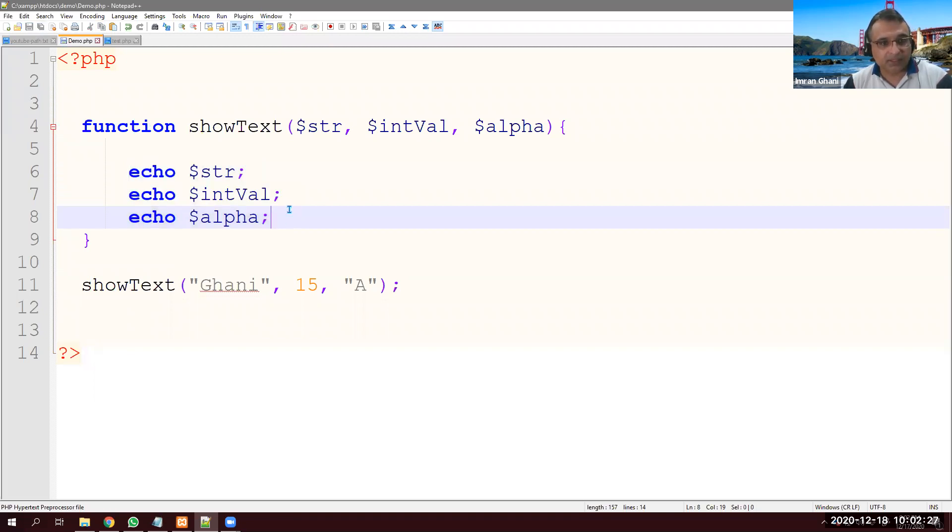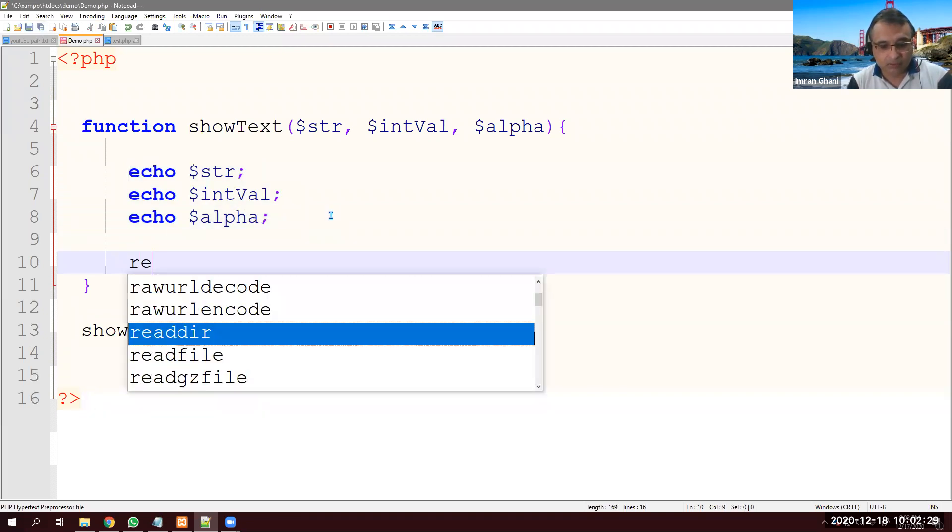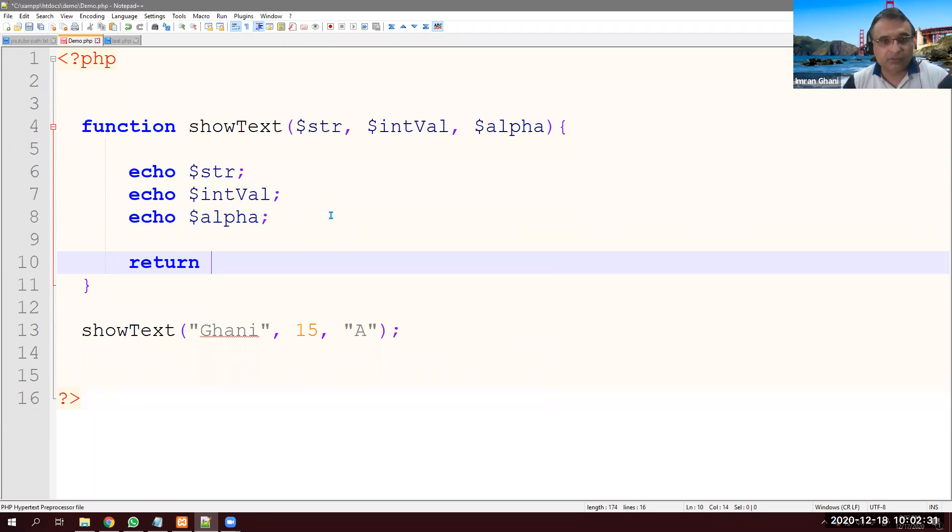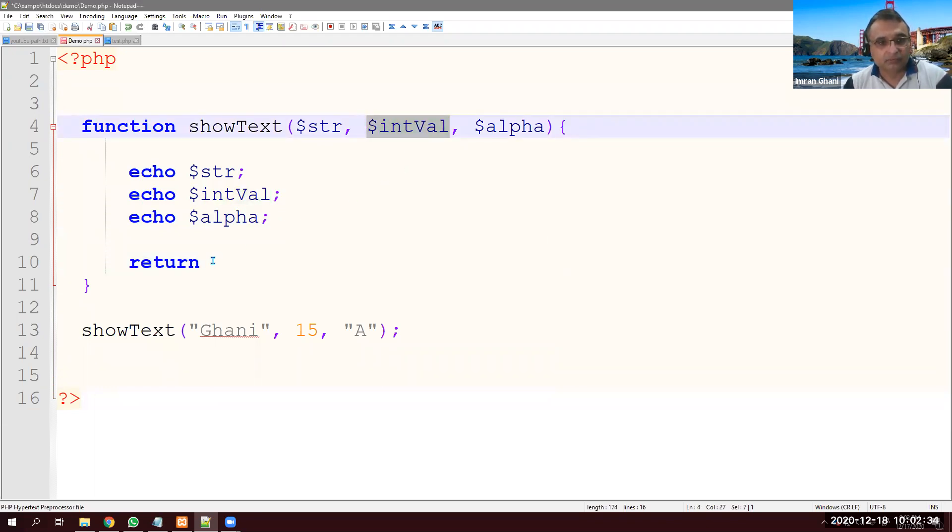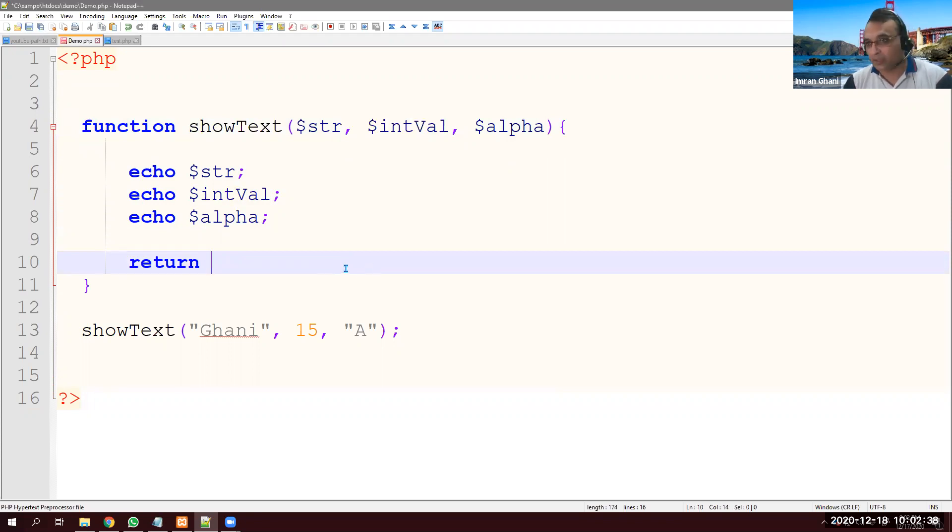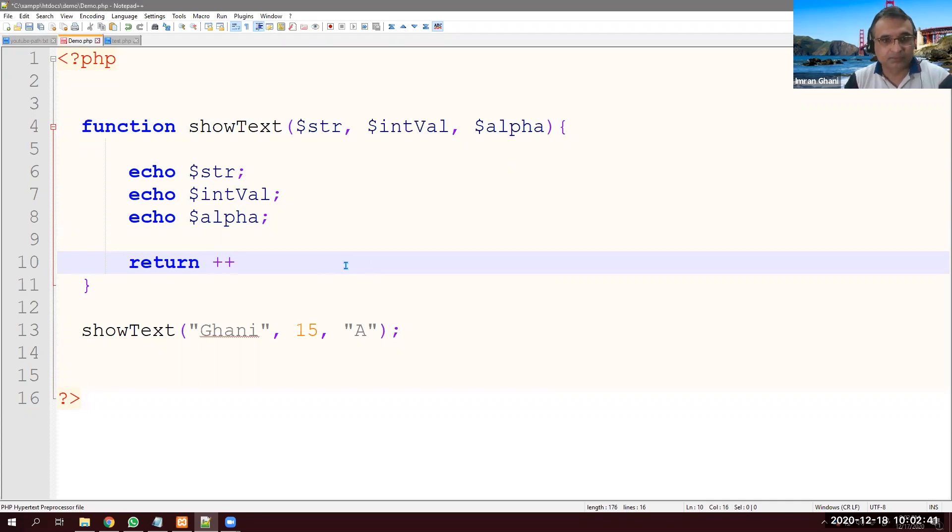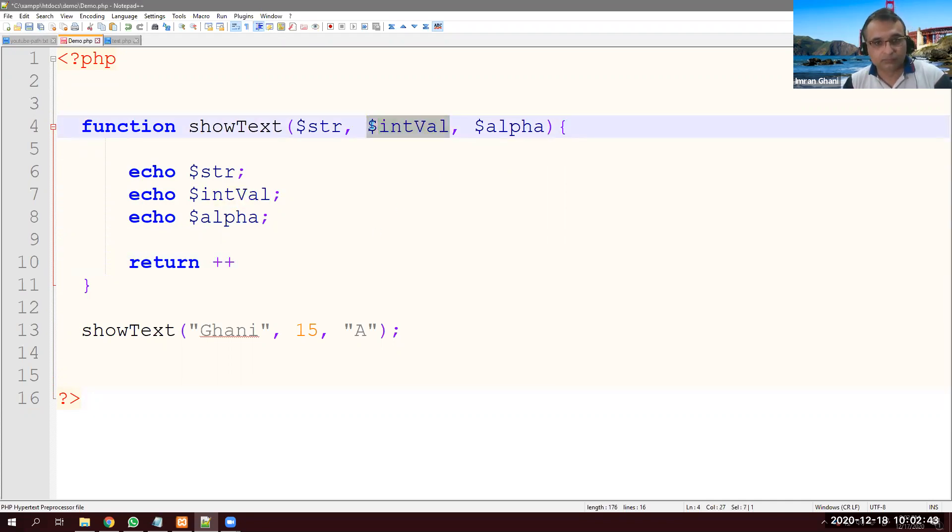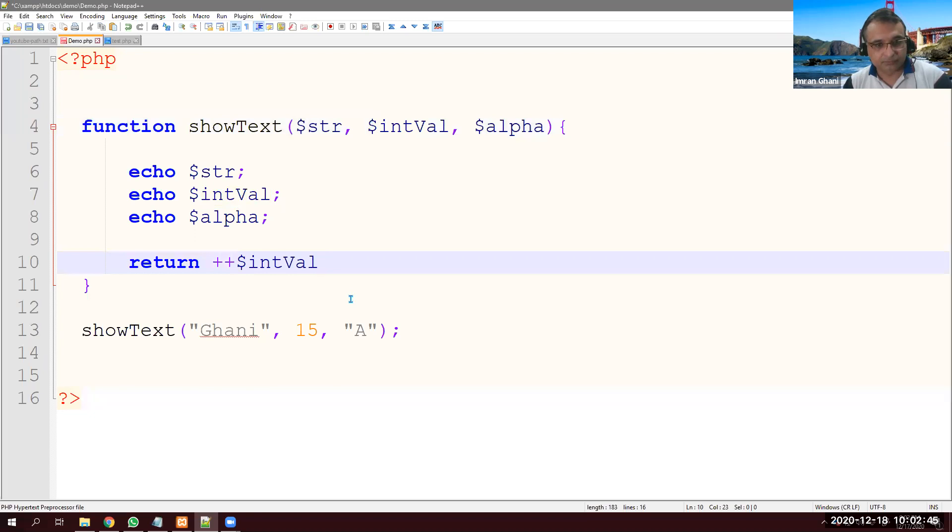Can a method return a value? Yes. So I say, the value, let's say I'm getting this one intVal. I want to increment it and then I want to show it there. So let's say plus plus, make it 16 and send it back.